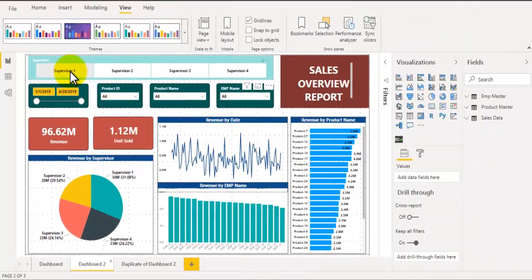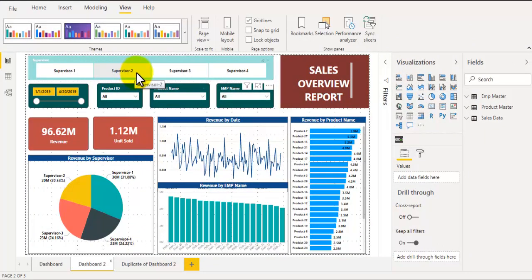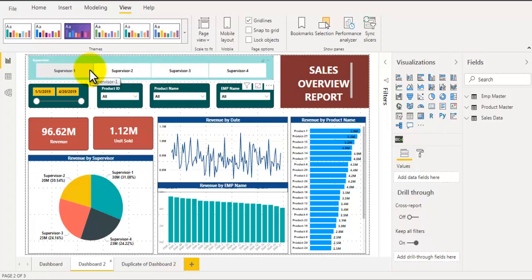Tip number two is converting a slicer into buttons. It is a good idea to convert slicers into buttons so that it will look a little attractive and interactive for users to make selections. So let's see how to do that.